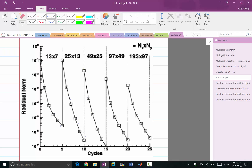Why does the residual norm go back up as you start a finer grid solution? The answer is: interpolation. Because the residual on the coarse grid is the residual of a different equation — the equation on the coarse grid — while this residual is the residual of the finer grid equation. It's the same solution, just interpolated to the finer grid, but you're evaluating it on a different mesh, a different equation, a different discretization.